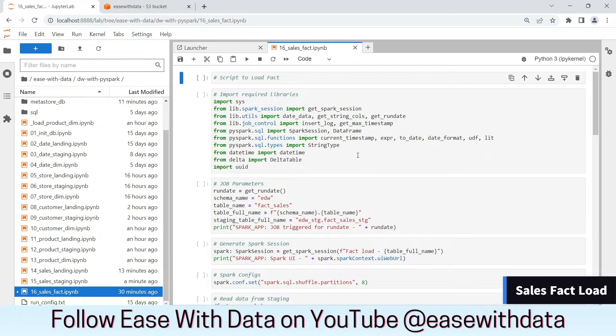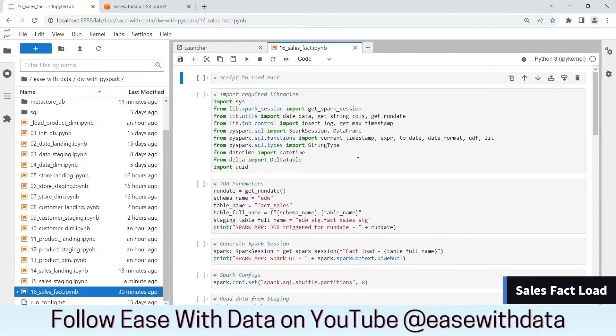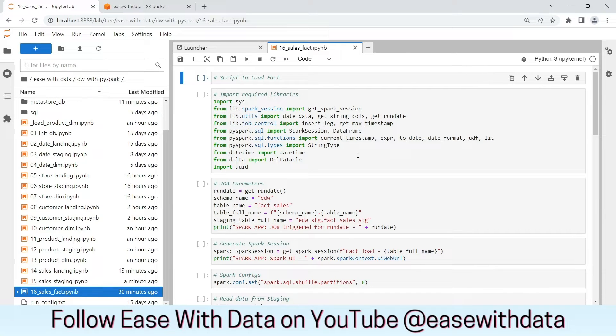I am in my Jupyter Lab environment and this is the sales fact IPython notebook that we will be using to load the data into the final sales fact table.